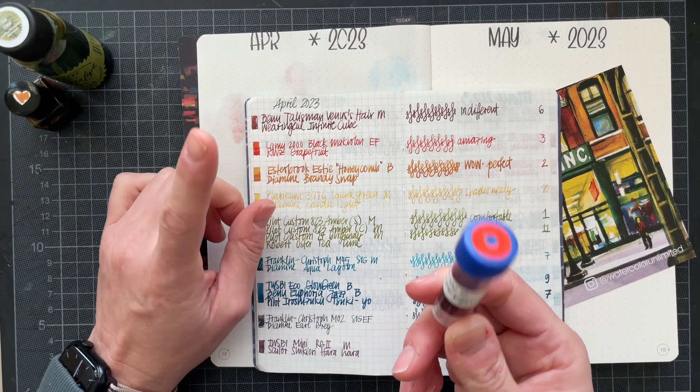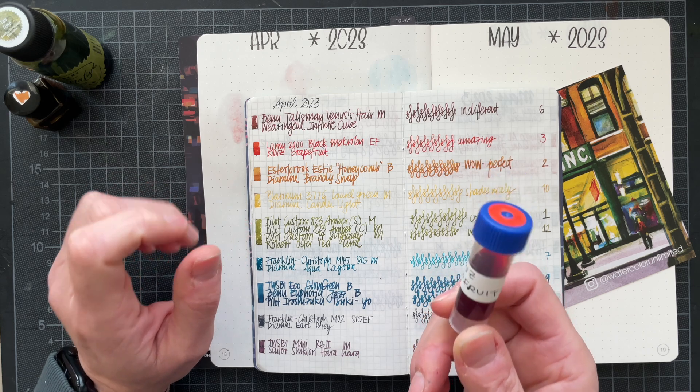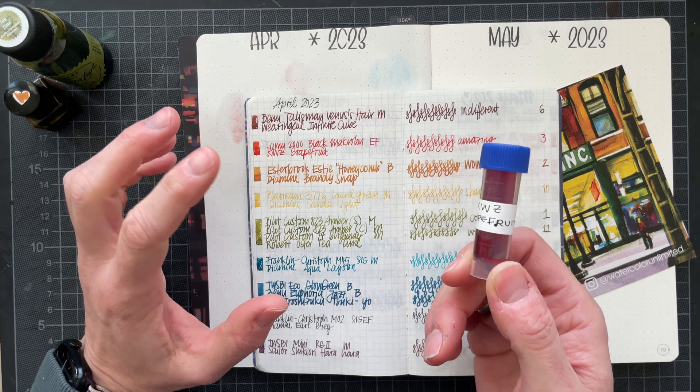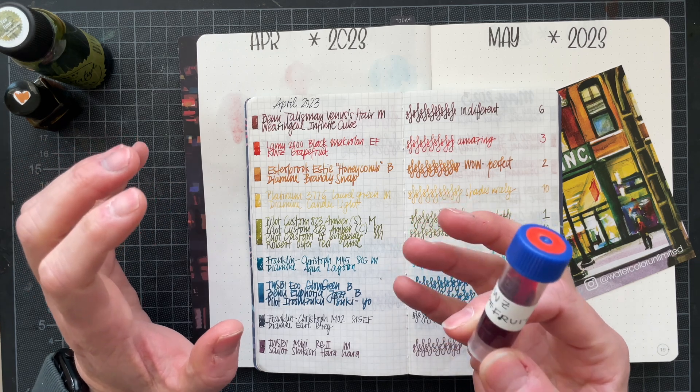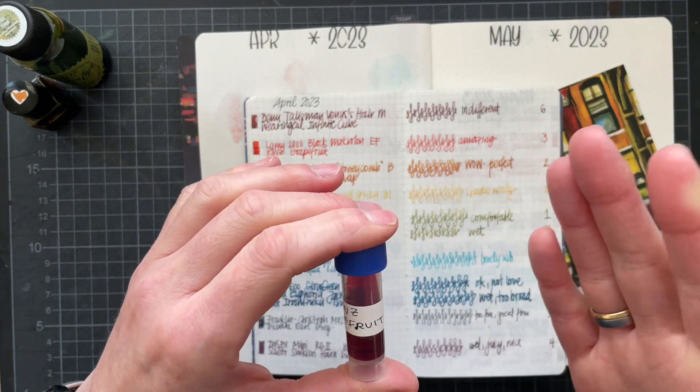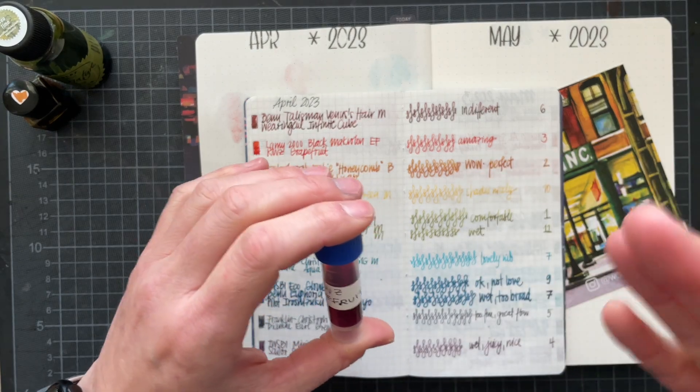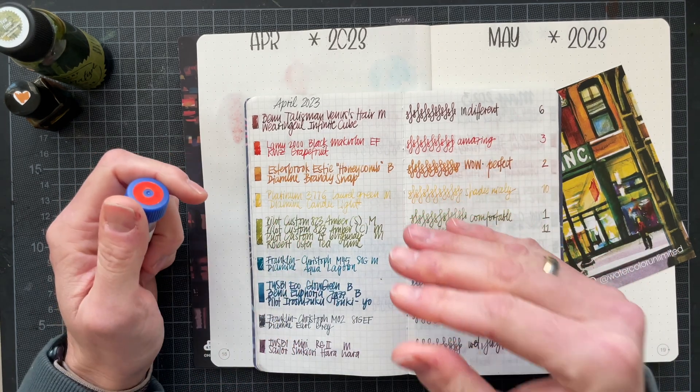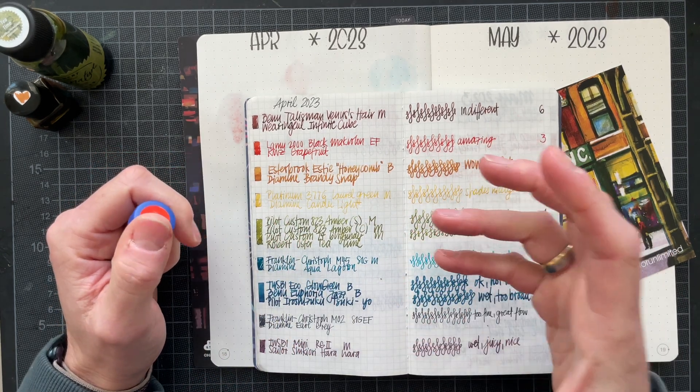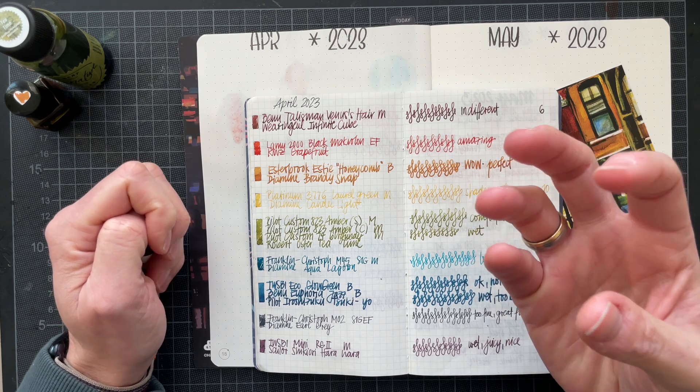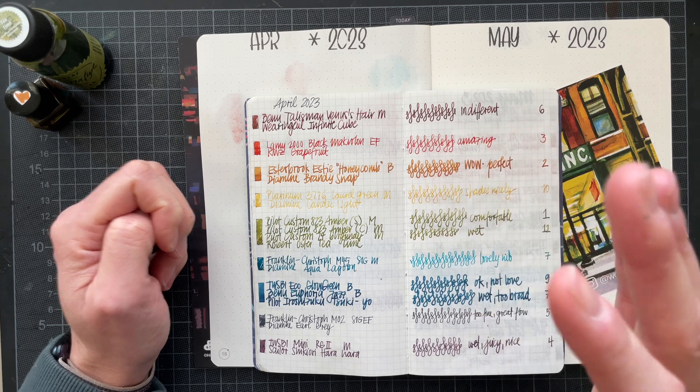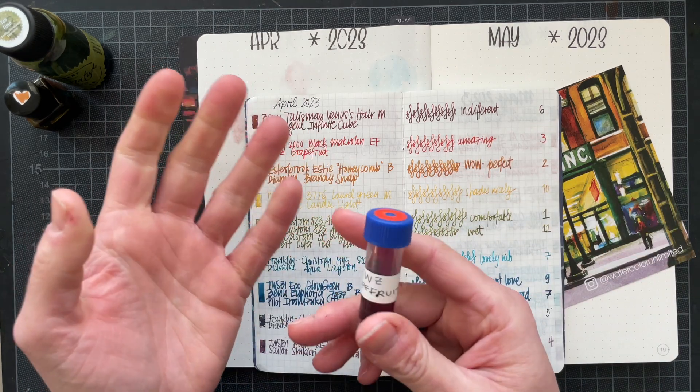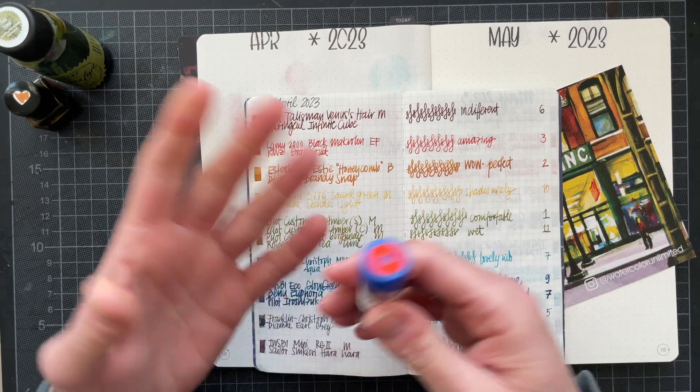I also, I remember I really liked KWZ Grapefruit, but I just recently used KWZ Honey. All of the KWZ inks are scented inks, they all smell like vanilla and there is a reason for that. My experience with the KWZ Honey was so intense, the scent was so intense that I had to un-ink the pen.